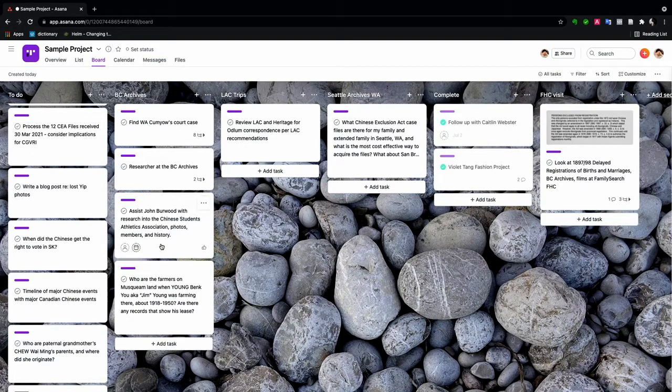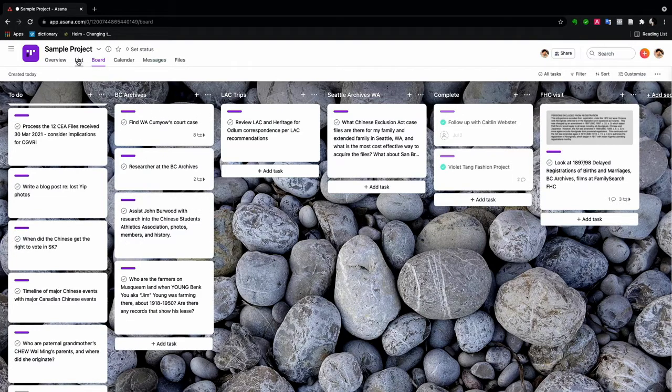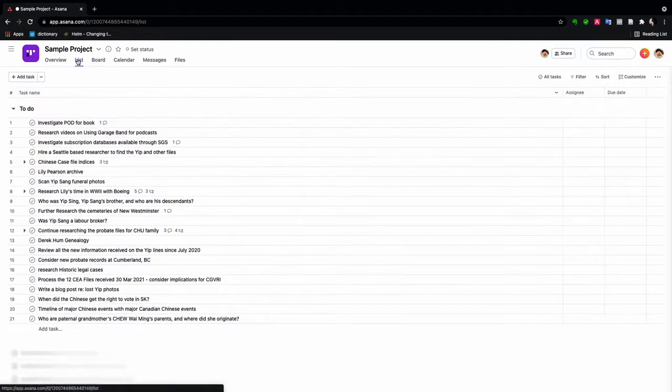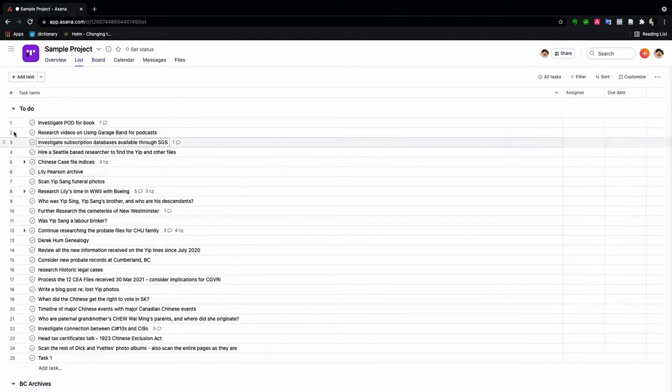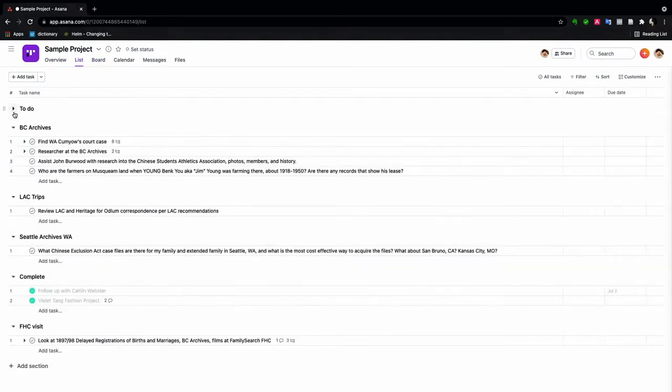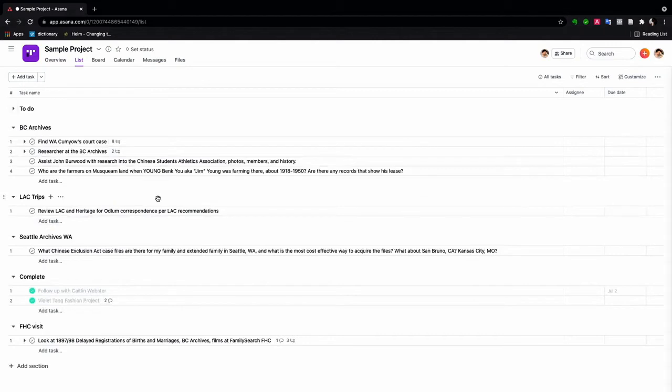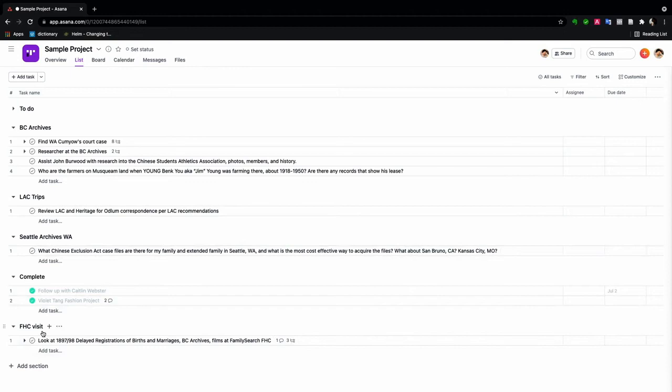Again, if this isn't your cup of tea, if you don't like the board view, you can switch back to the list view. And the list view will mirror the boards. So as you can see, here's what I need to do at the archives. Here's at Library and Archives Canada. And here's Seattle. And here's FHC. Here you can see.